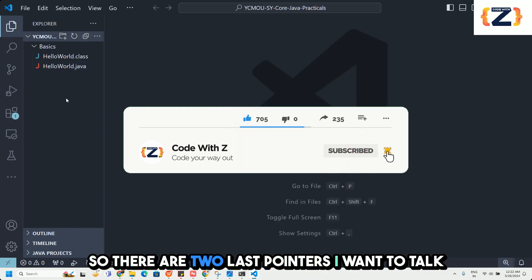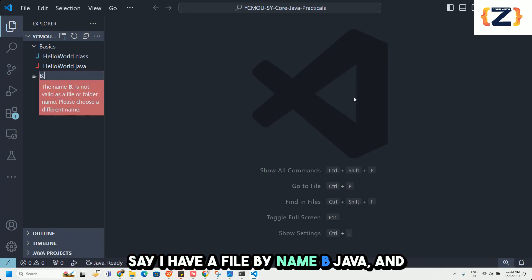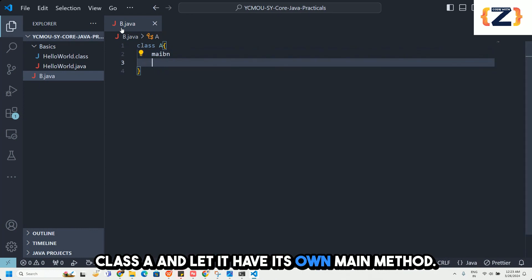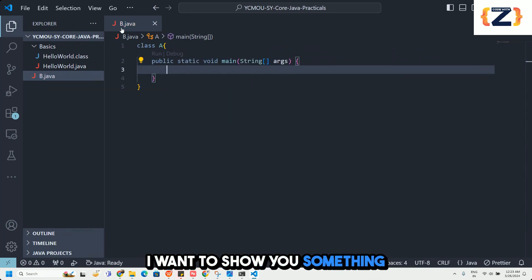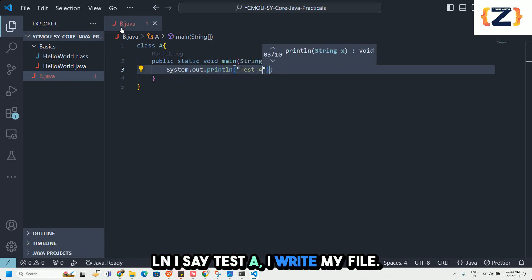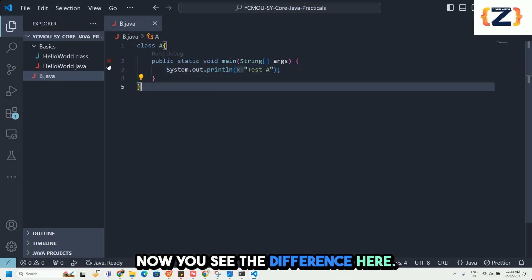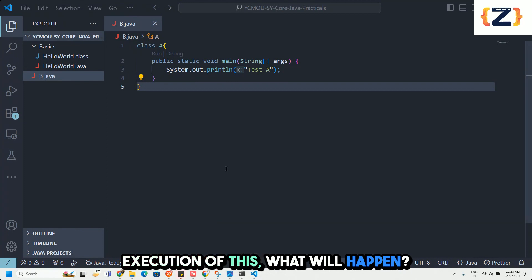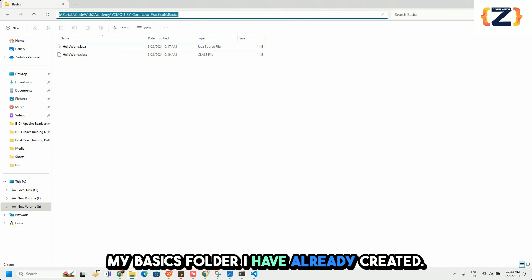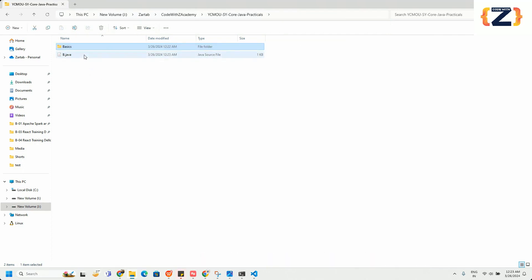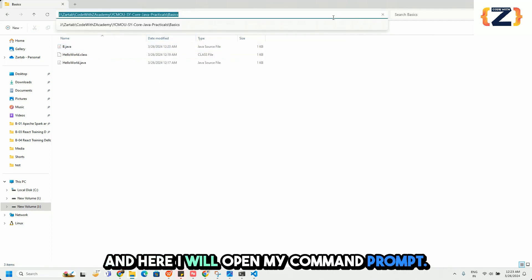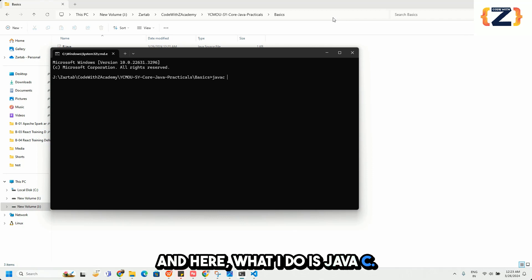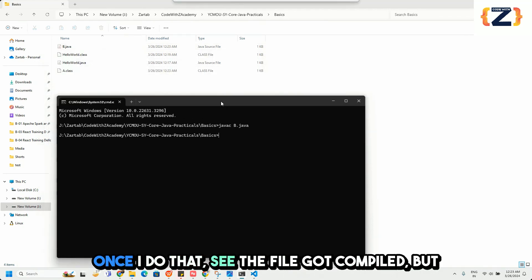Before we jump into the actual practicals, there are two more things I want to talk about. Let's say I have a file named b.java, and inside b.java I write class a with its own main method and System.out.println("Test A"). My class name is a but my file name is b.java. For compilation, I go to the folder, open the Command Prompt, and type javac b.java.